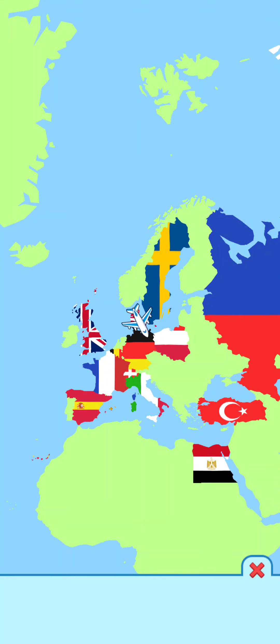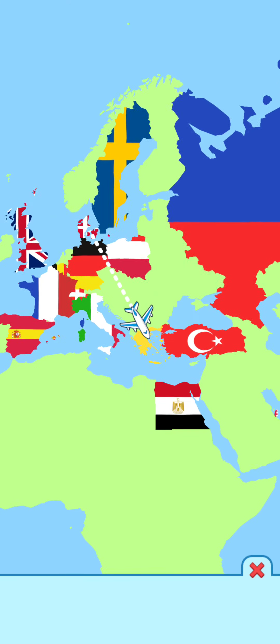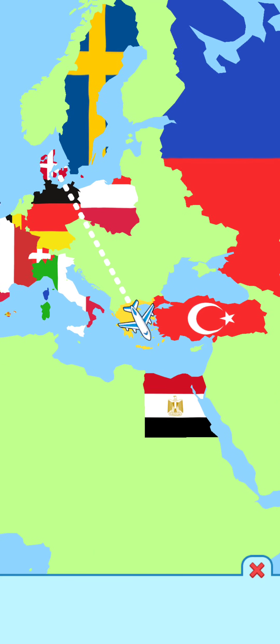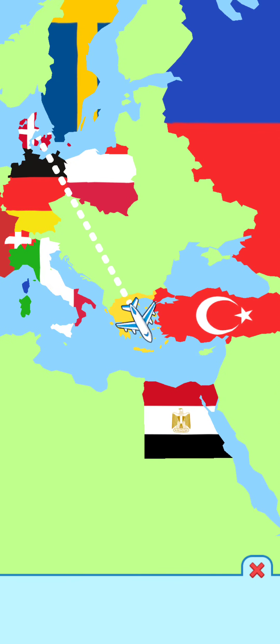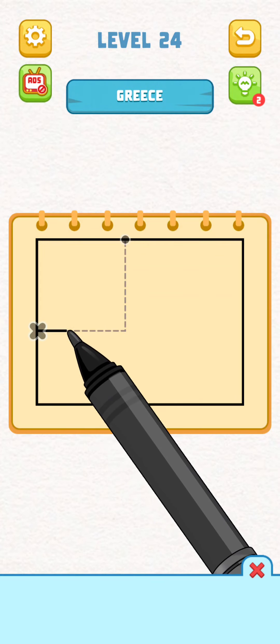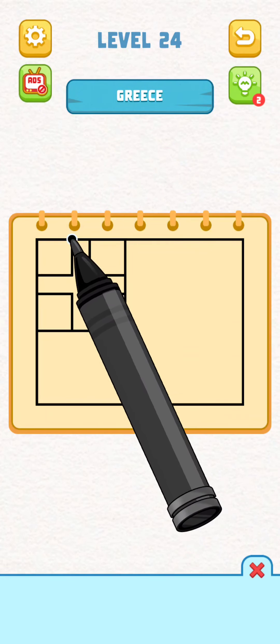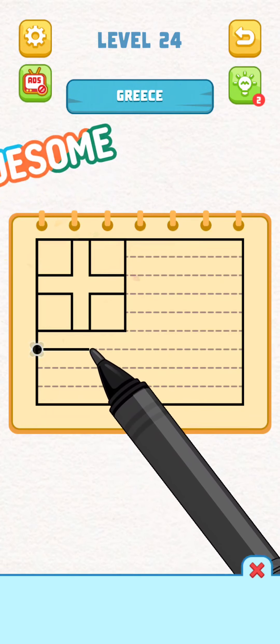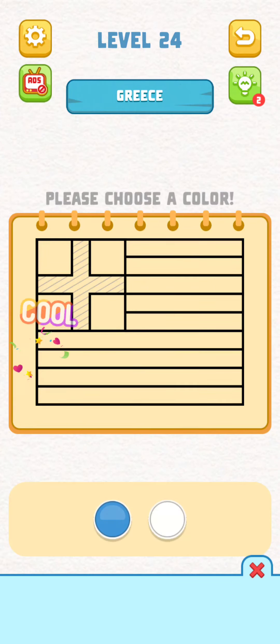There we go. One more. Where is this? Greece? Okay, I know Greece, I think. As long as it's blue.